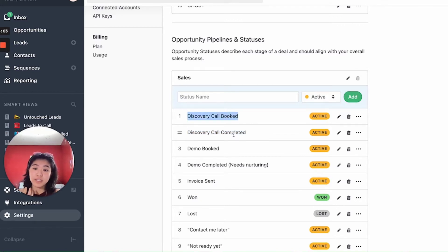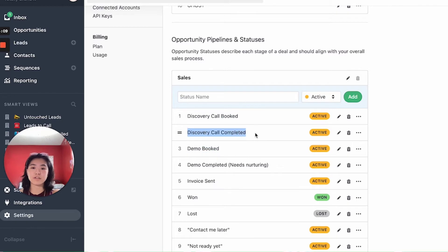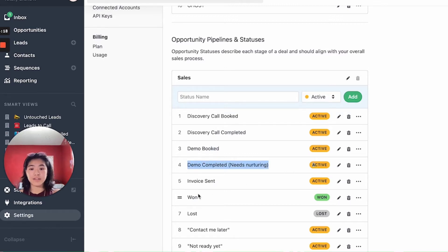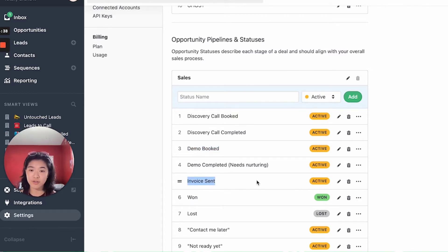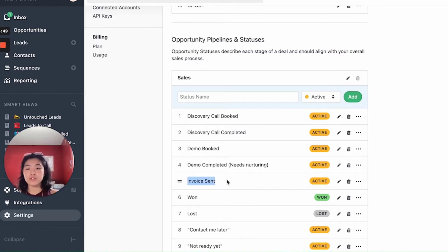If you're able to get the lead to book a demo call on the discovery call, you simply go to demo call booked. If it takes nurturing after discovery call completed, you switch it then. If they complete the demo call and aren't ready for an invoice, mark it demo call completed — they need more nurturing. Sometimes if your sales process goes well, you go straight from demo call completed to sending an invoice, proposal, or contract. It's really important to know who you've sent an invoice or contract to, as these leads are teetering on the edge of paying you.